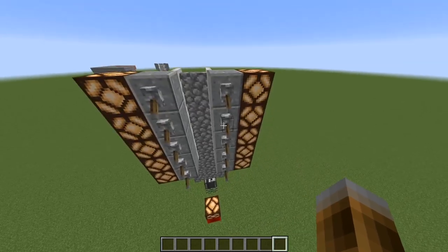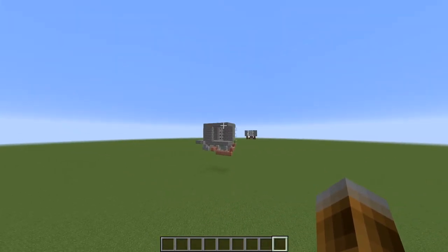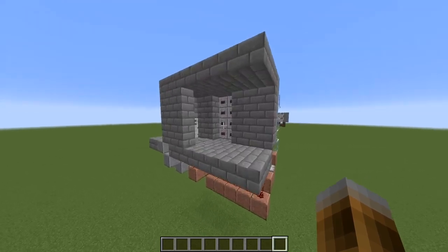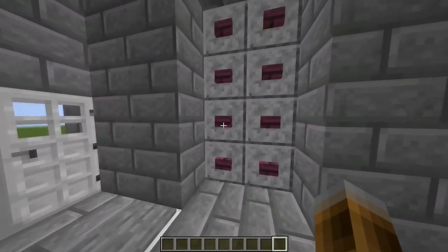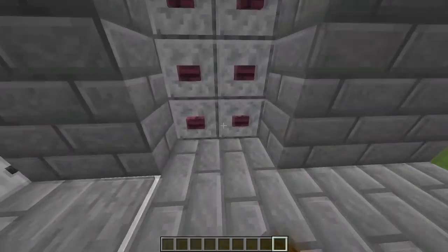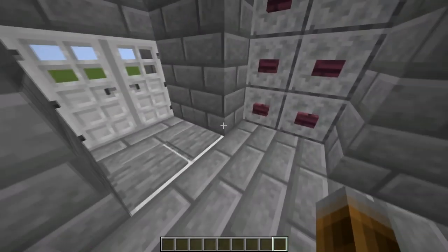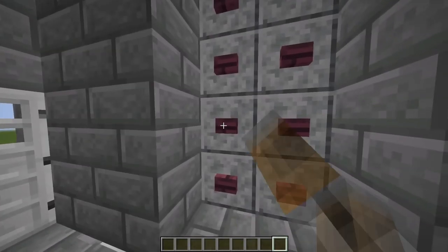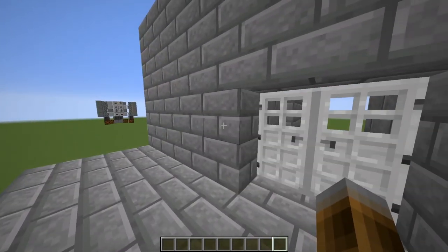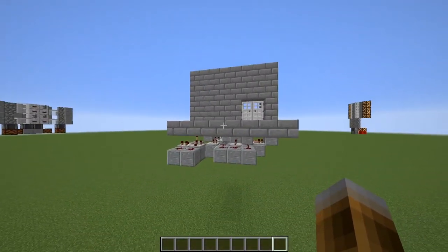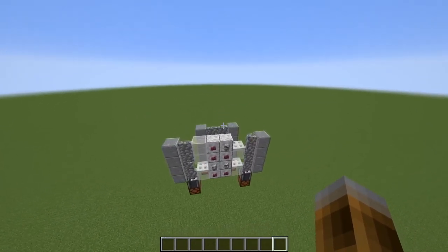And an application for example would be this little coded door — the door does not open unless you press the right buttons. You can just try and it's very unlikely that you accidentally figure out the right combination, but if you press the right buttons it's going to open. It's actually really simple to build, let me just show you how it's working.